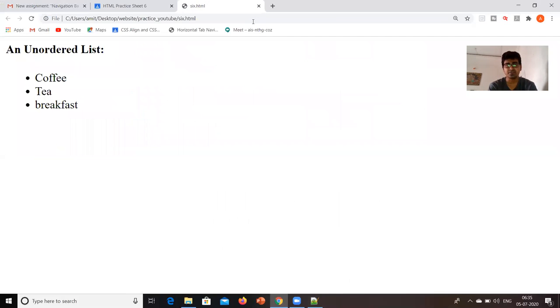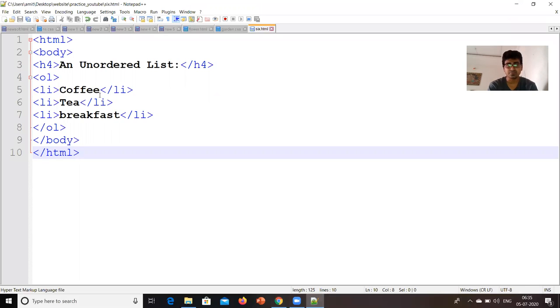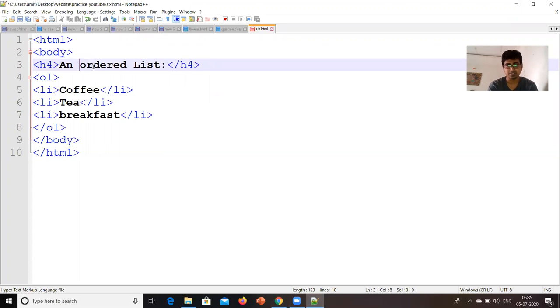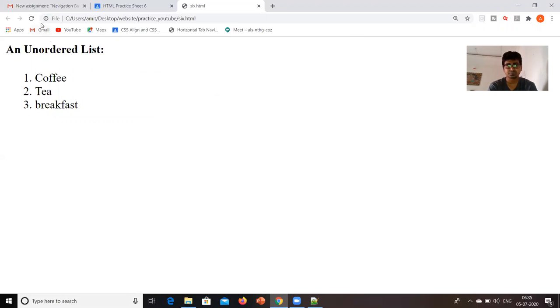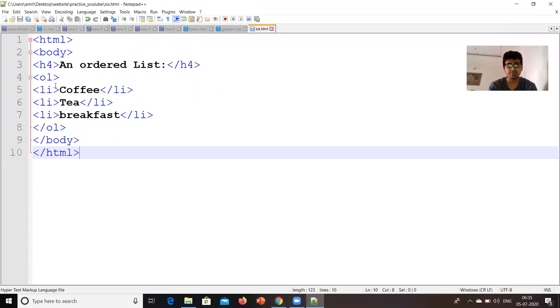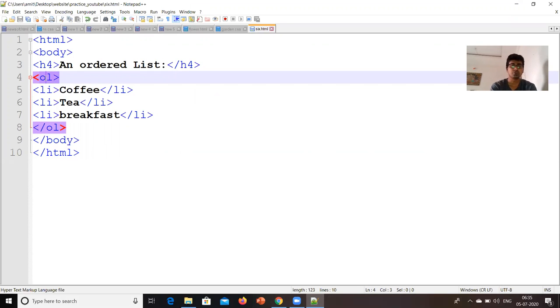So, the same file is there. I have changed the file. So, I have to check the output. Now, you can see that it is 1, 2, 3, because I put the command as ordered list. If I put the command as unordered list, then there are bullets.